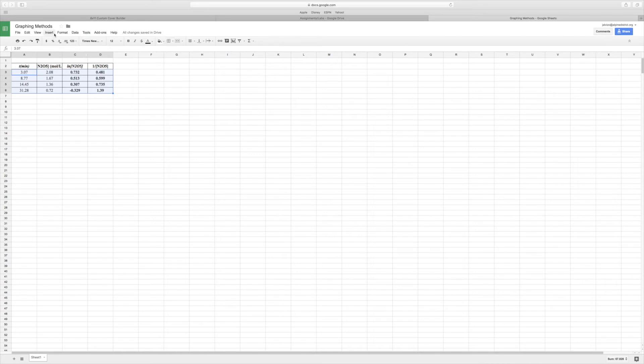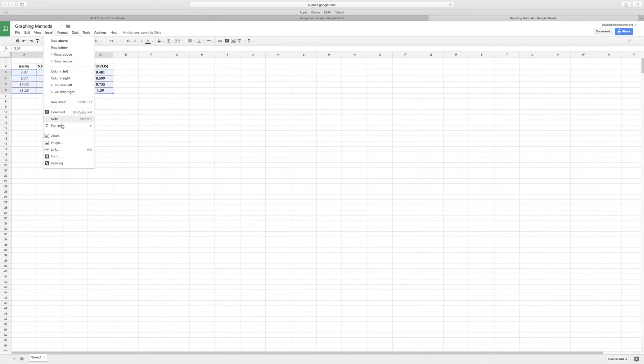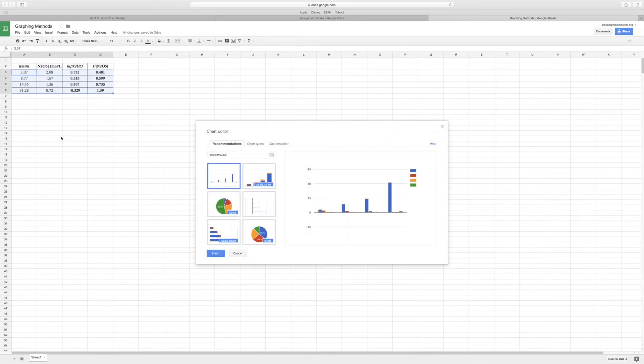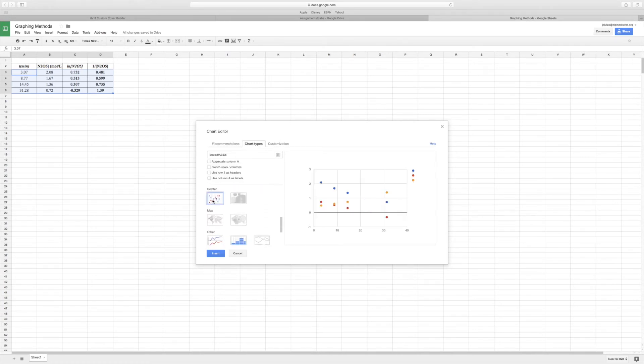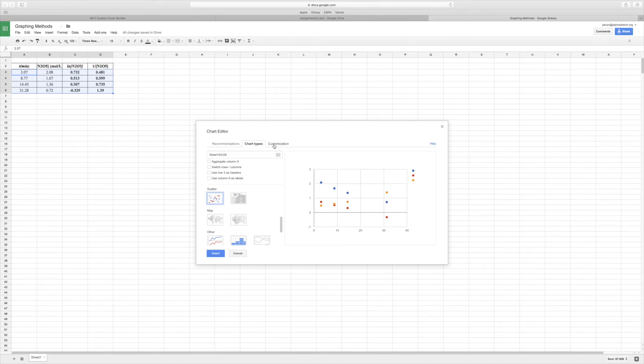Okay, then what you do is go over to Chart Types, scroll down, and we're going to do a Scatter. This seems to work the best.